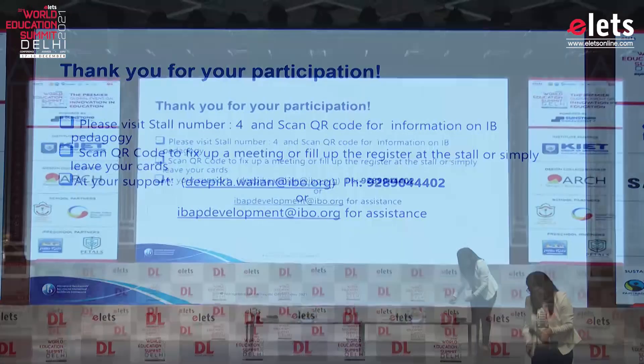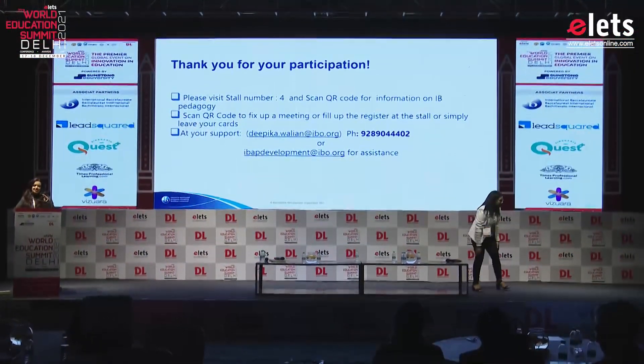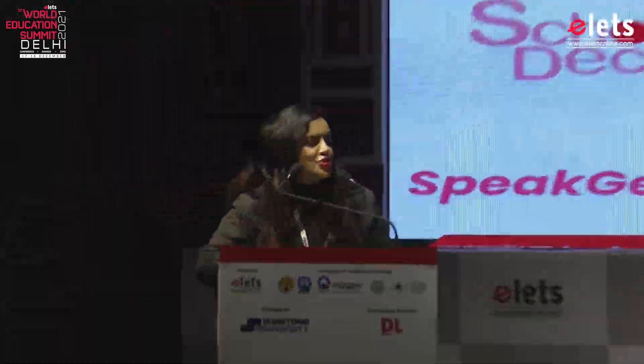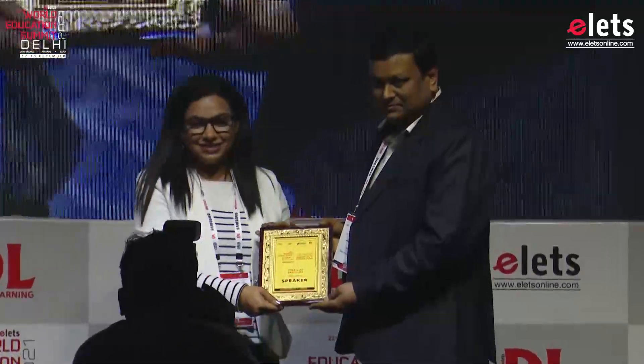Thank you, Ms. Deepika Walian. Let's have a huge round of applause. I would like to invite Mr. Sunil Kumar, our senior manager at Elix Techno Media, to kindly present a token of gratitude to Ms. Walian — Associate Development Manager, International Baccalaureate Organization.